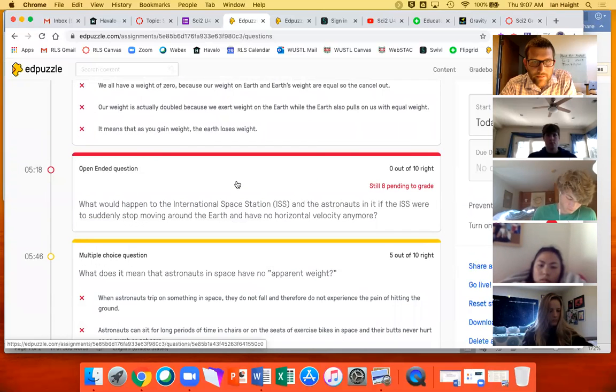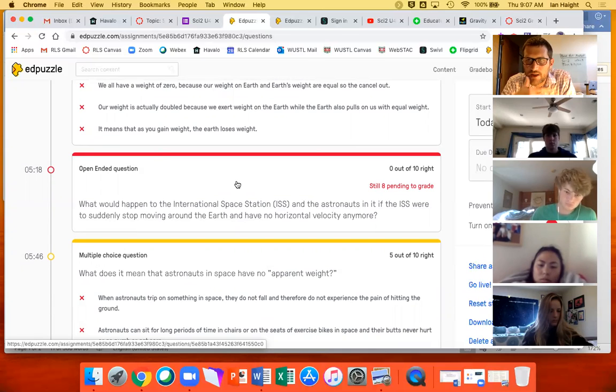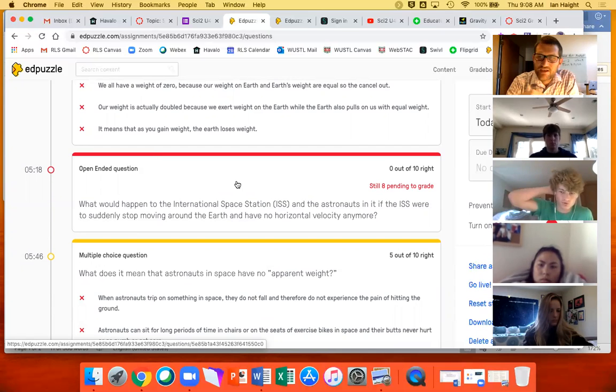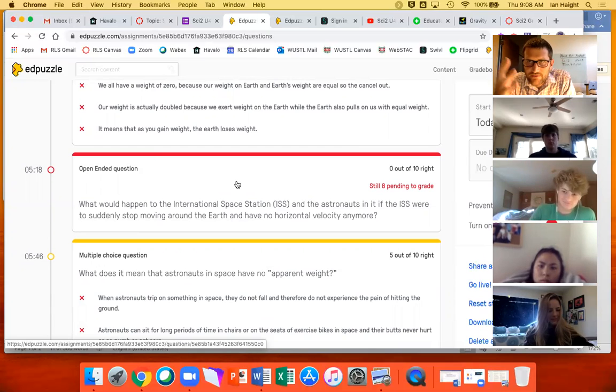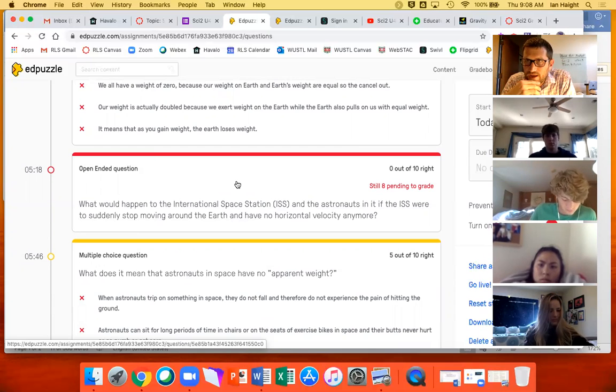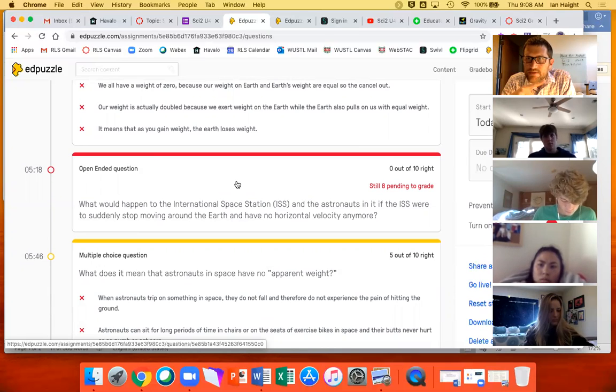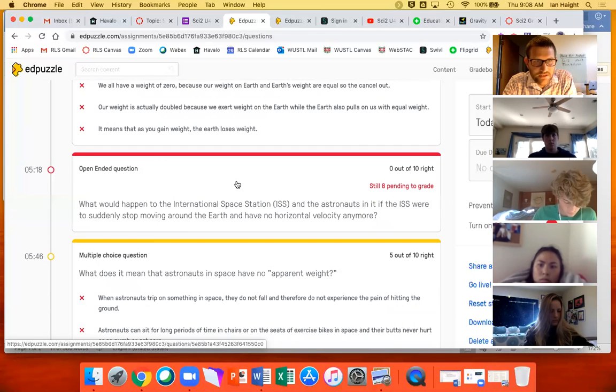So what would happen to the International Space Station and the astronauts if the ISS were to suddenly just stop moving, if it stopped rotating around the planet, what would it do? Very good. I saw everybody doing this. It would fall just like the apple, right? That fell on Newton, right? That it's that tangential velocity that keeps orbits going. And if they were to stop that, they would fall like everything else does.